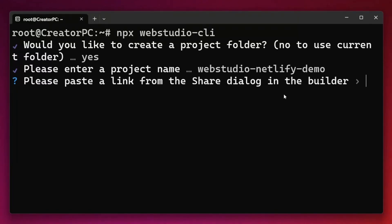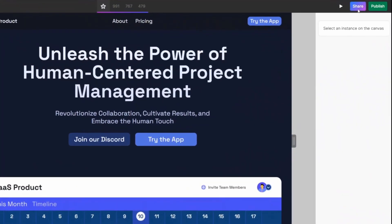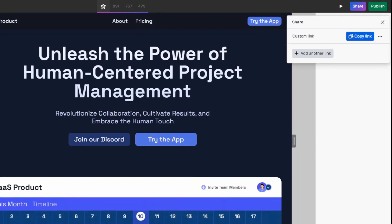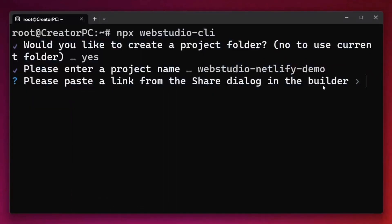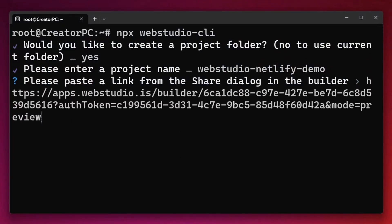It's then going to prompt me to paste in the share link from our dialogue. So we're going to jump back into the builder, click on the share button and simply create a new share link. We'll copy that link, head back to our terminal and paste it in.